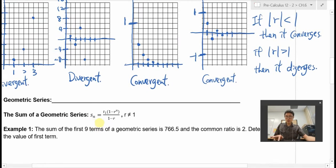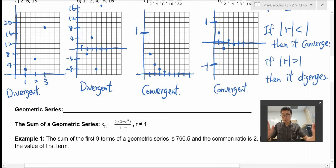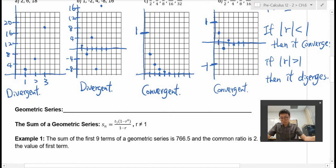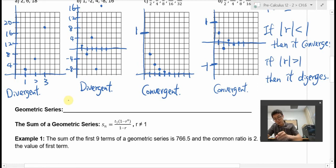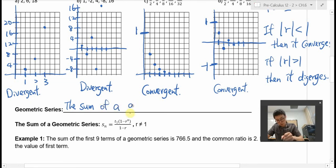So that's it for the sequence. We're going to move on to series now. The difference between sequence and series — if you recall from math 10 — is that a series is basically the sum of the sequence. So if we're looking at geometric series, that means we're looking for the sum of a geometric sequence.